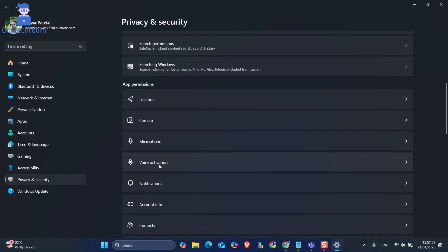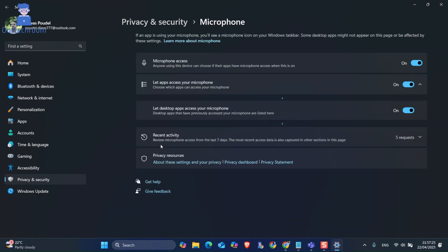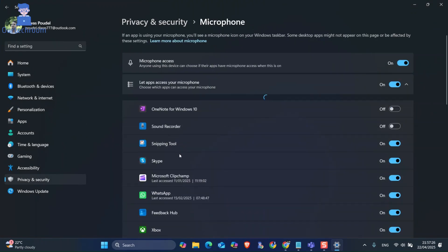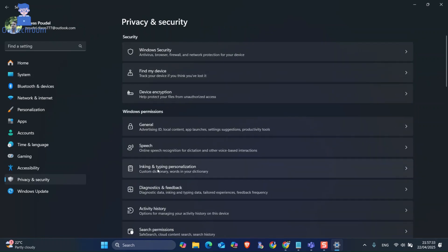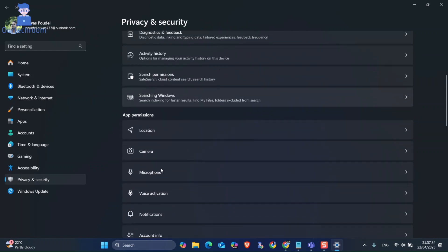Under Permissions, click on Microphone. There, search for MS Teams and make sure access is allowed. Also make sure access is allowed for Camera to MS Teams.